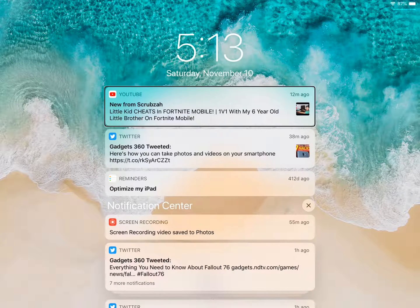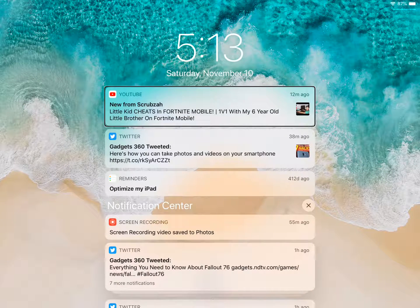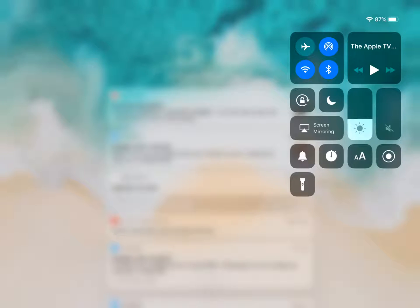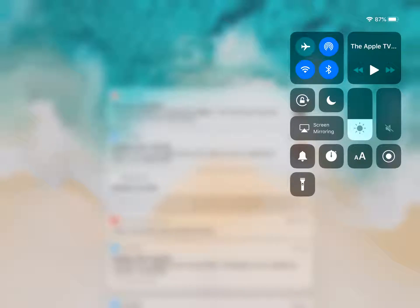Swipe down from the left side of the screen to access your notifications. To access your control center, you're going to swipe down from the right.